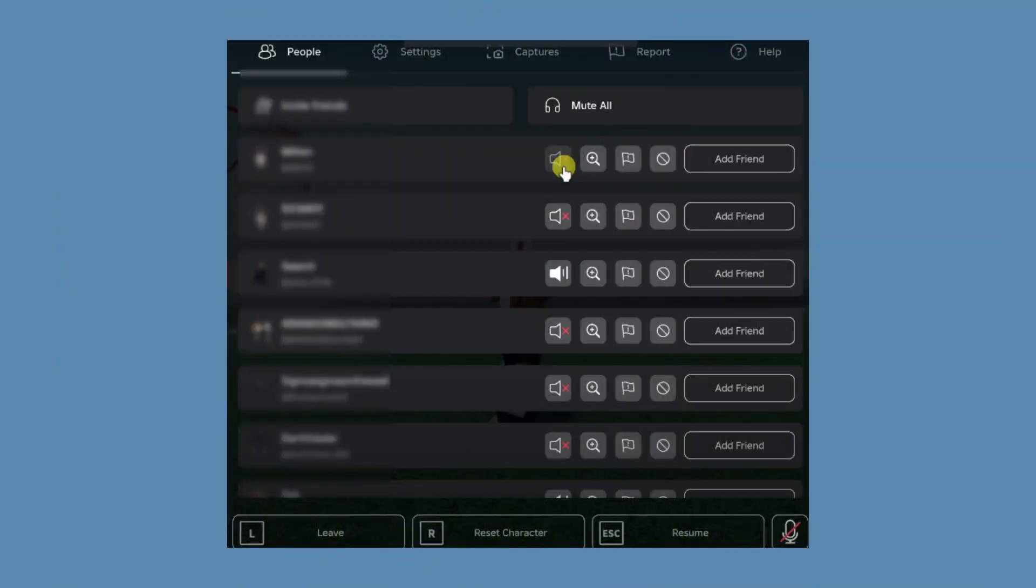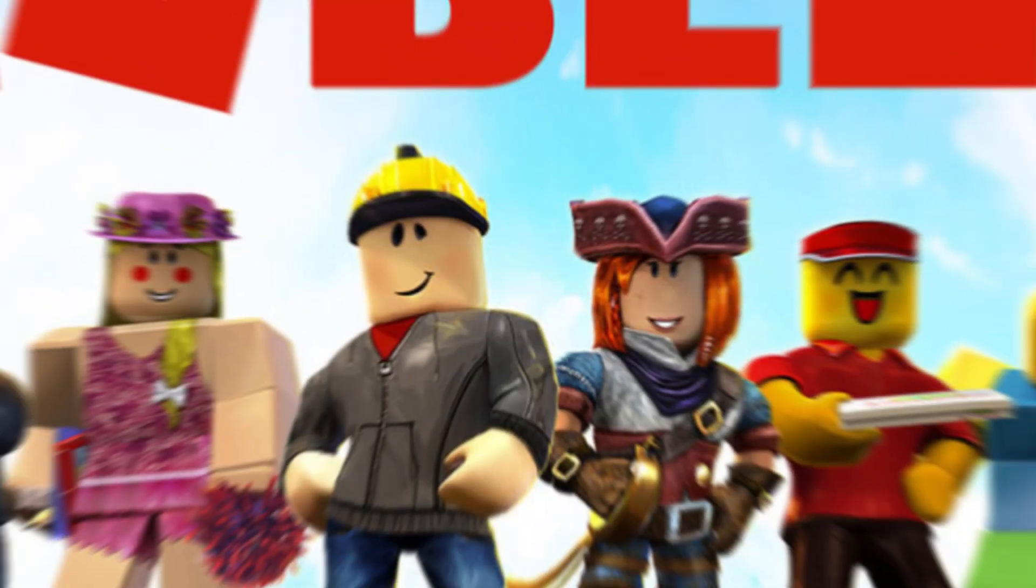You can mute other players by clicking the icon next to their name in the top left corner. Adjust your microphone and speaker settings within the in-game settings menu.